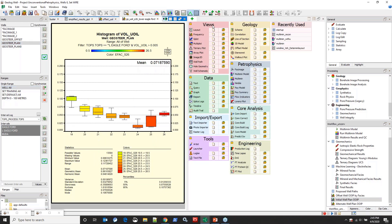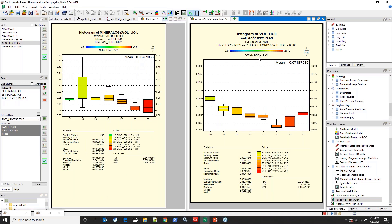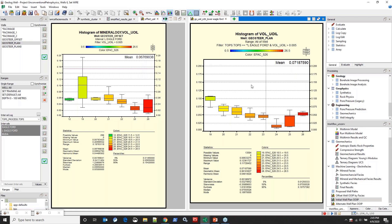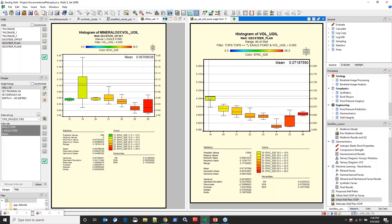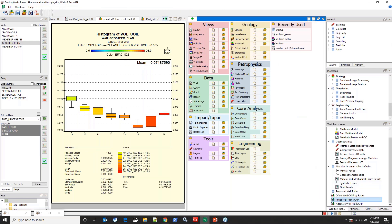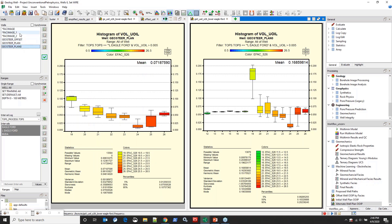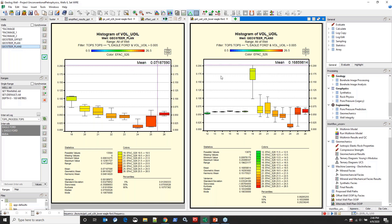I'm splitting the screen so we can see these side by side. The geosteer plan well — sitting about the middle of the lower Eagle Ford — again shows facies 19 as the standout, but the mean value is only about 7.2% original oil in place, with facies 19 ranging from roughly 7.5% up to maybe 11%. Now looking at the other well — plan zero, sitting along the base of the lower Eagle Ford — the mean value jumps from about 7% up to almost 17%. That's pretty significant.